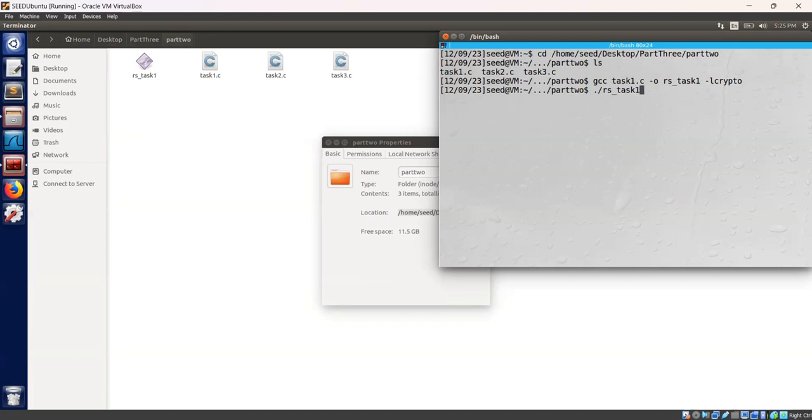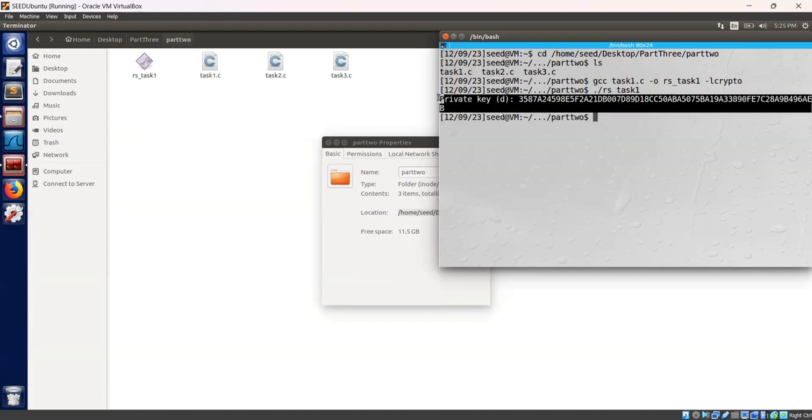./rs-task1. Let's execute. As you can see the private key has been visible. We have successfully derived a private key.